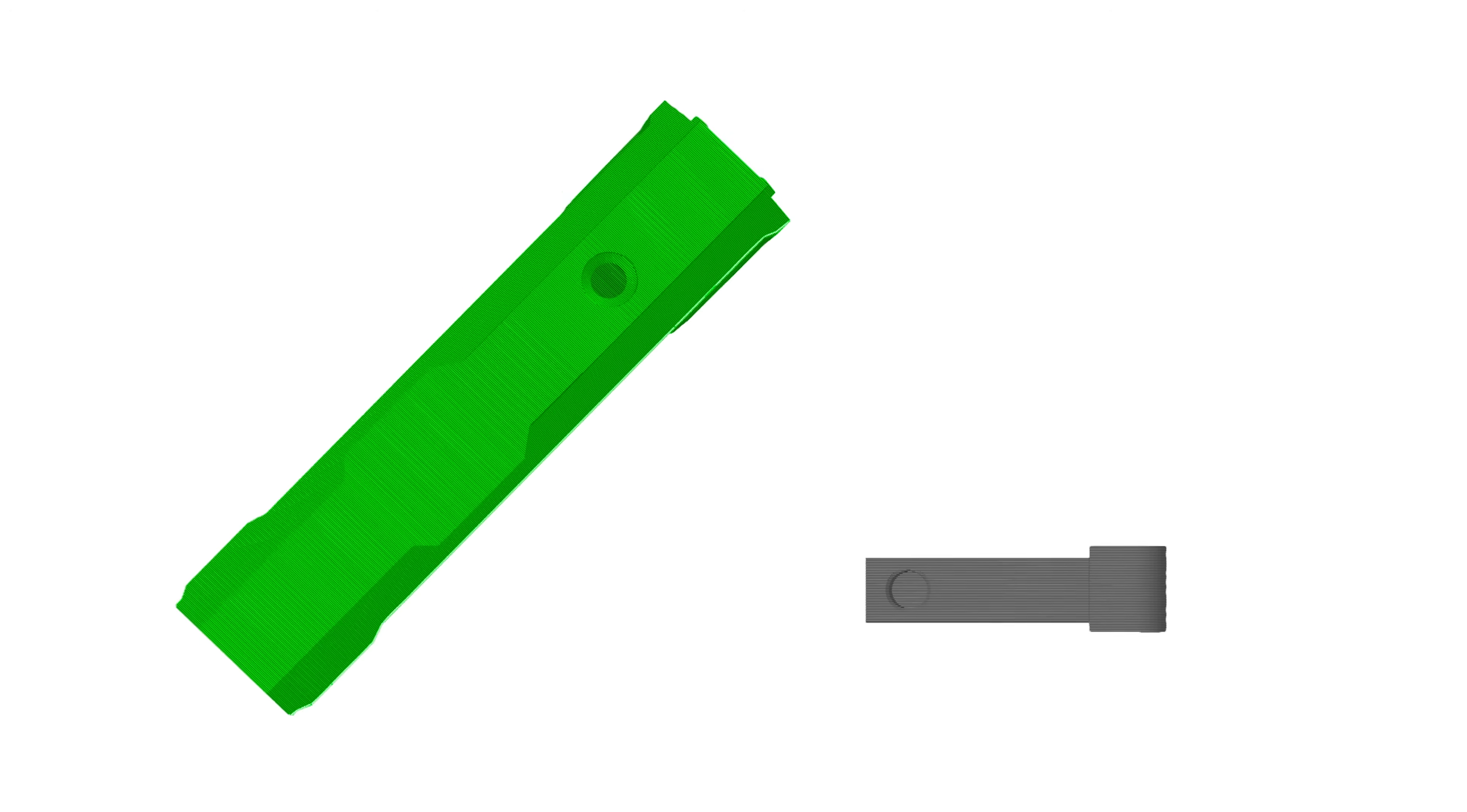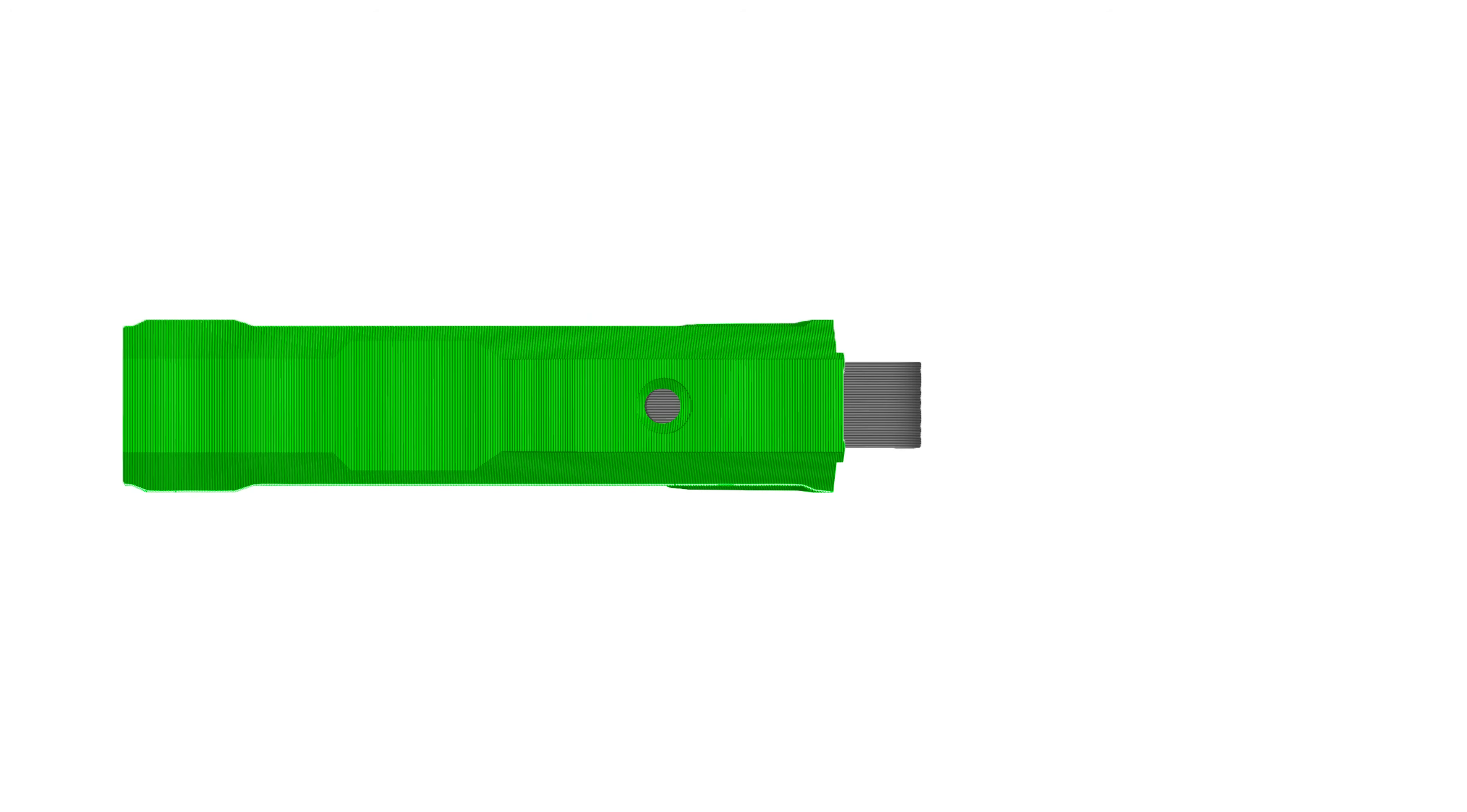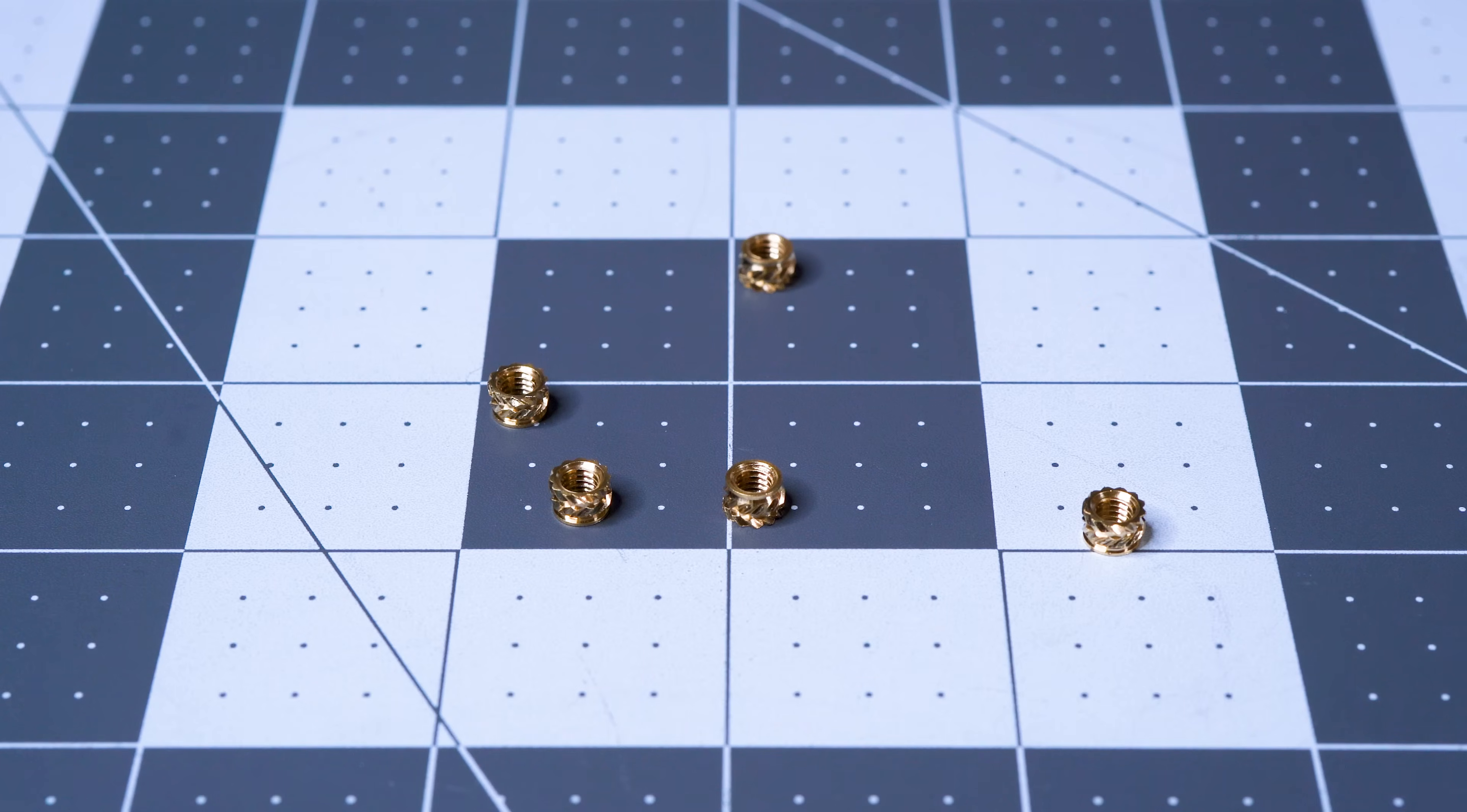And the normal forces acting on the hinge aren't directly challenging layer adhesion. This project was also designed to use heat set inserts to facilitate disassembly and repair without compromising integrity.